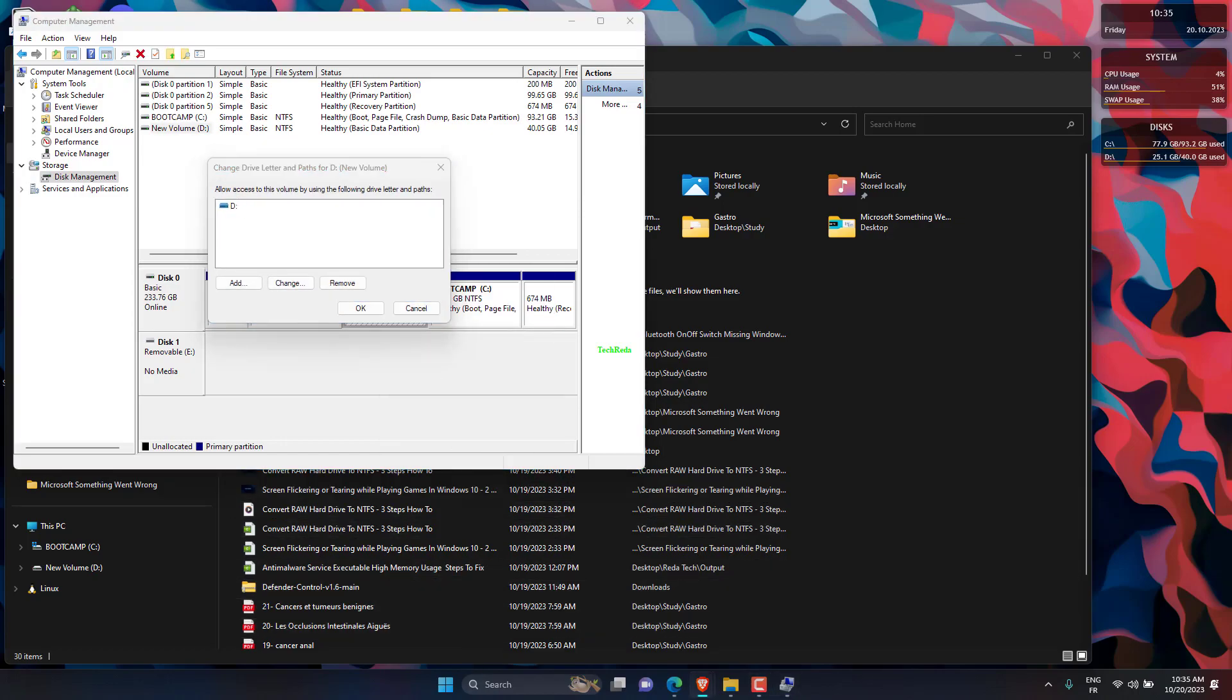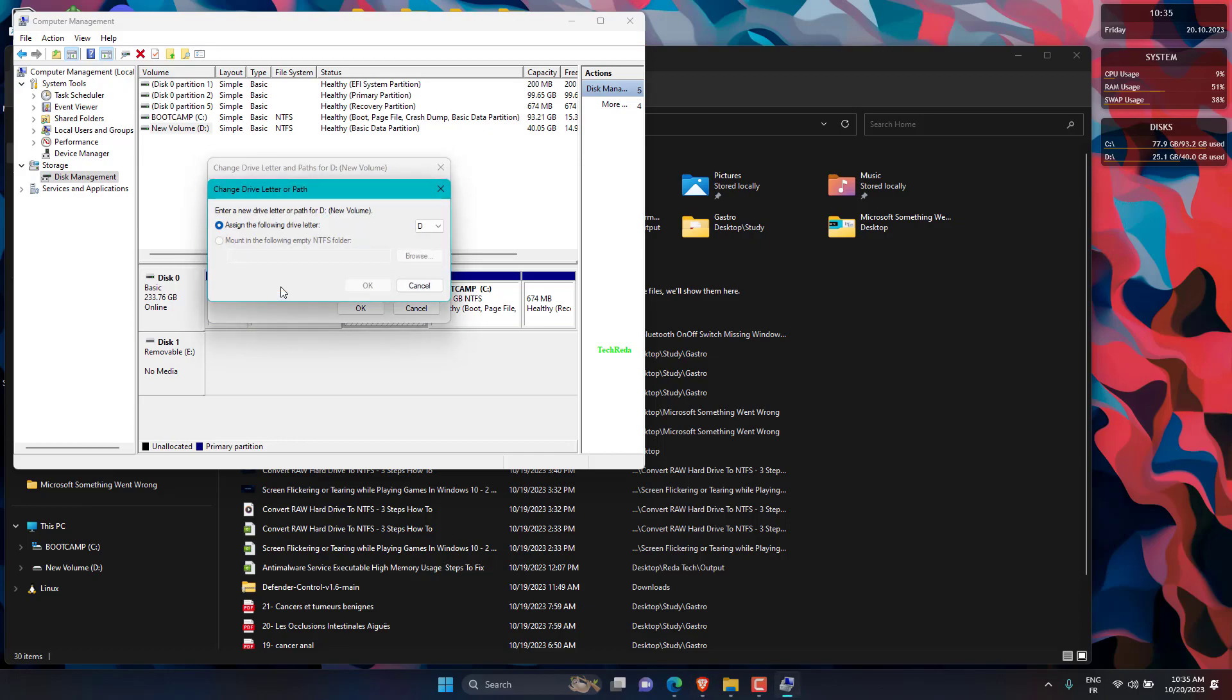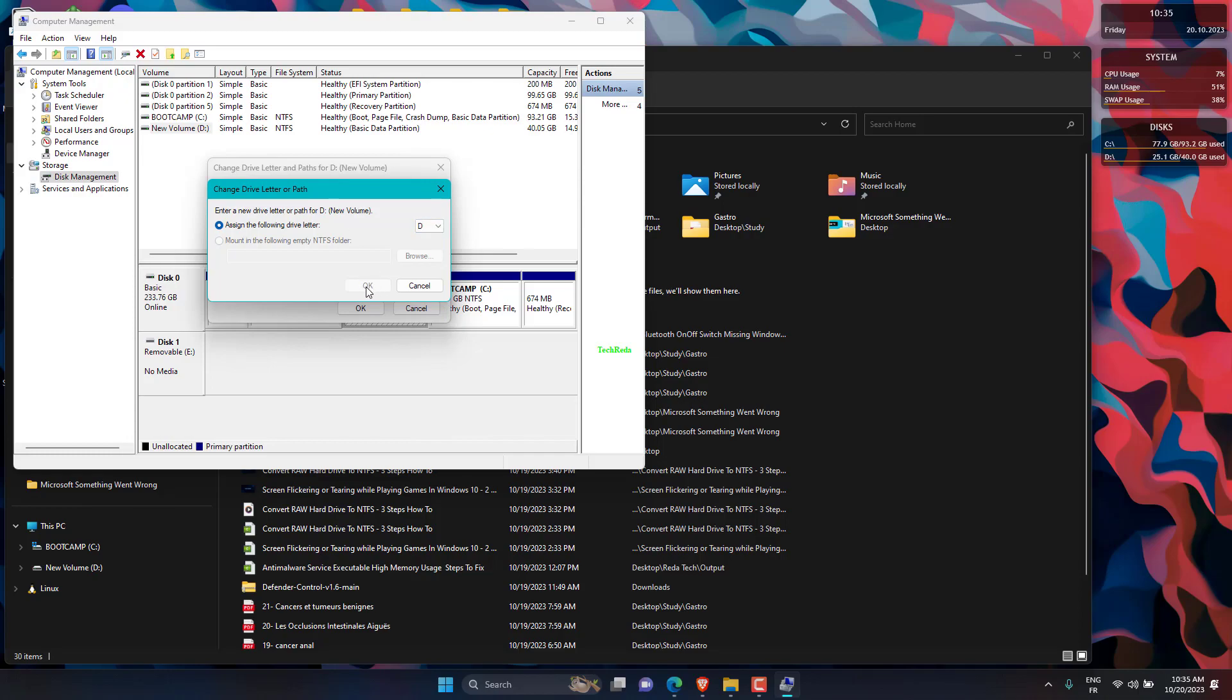To change the drive letter, select Change. To add a drive letter, if the drive doesn't already have one, select Add. Select the new drive letter and choose OK. Then select Yes when prompted about how programs that rely on the drive letter might not run correctly.